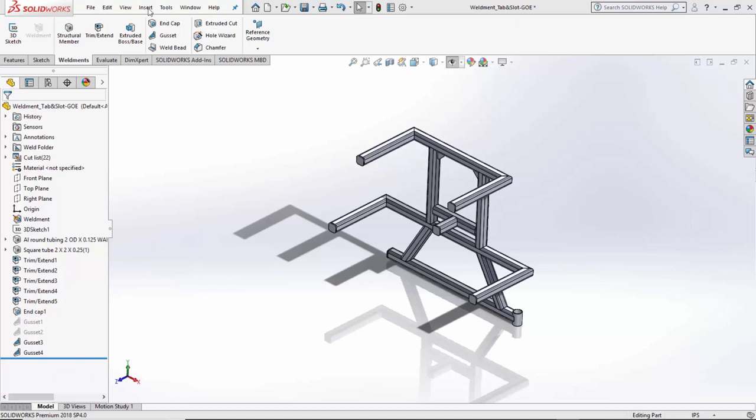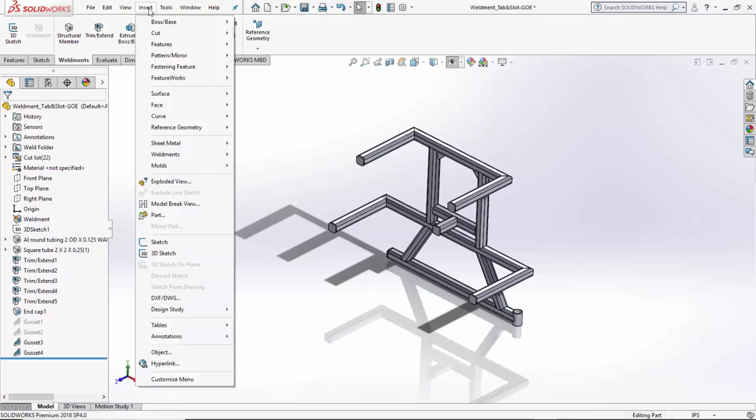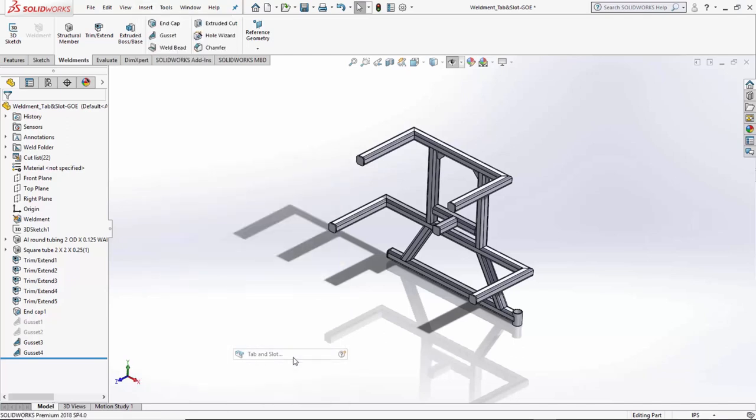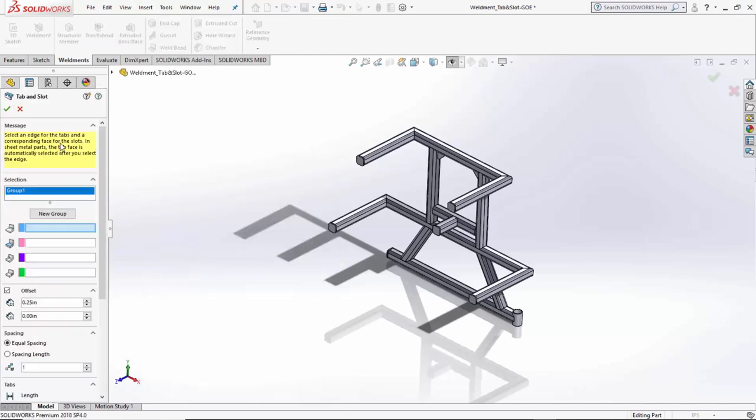To start tab and slot feature, I simply go up to Insert, Sheet Metal, Tab and Slot, and my tab and slot menu comes up, and it instantly puts me in group one.